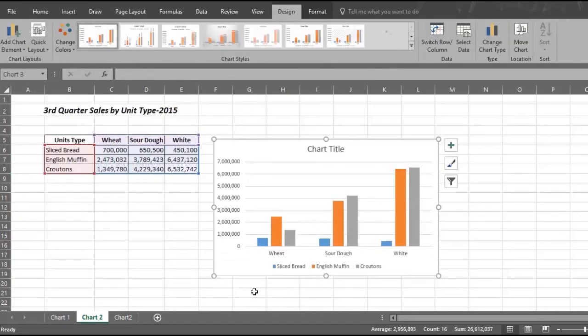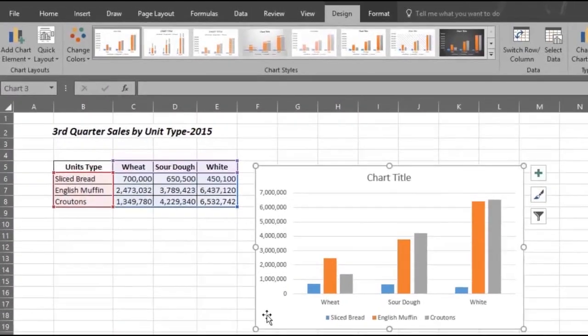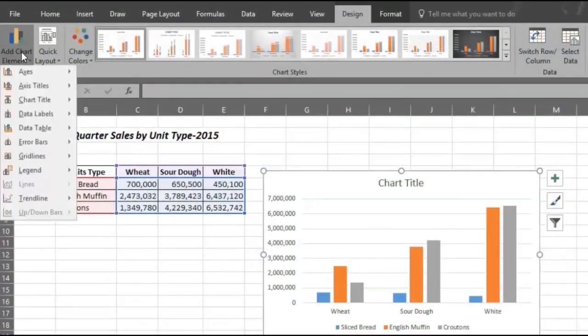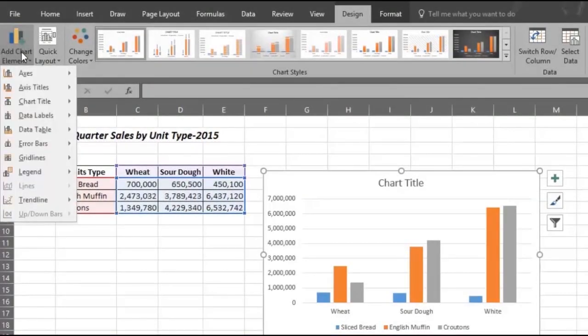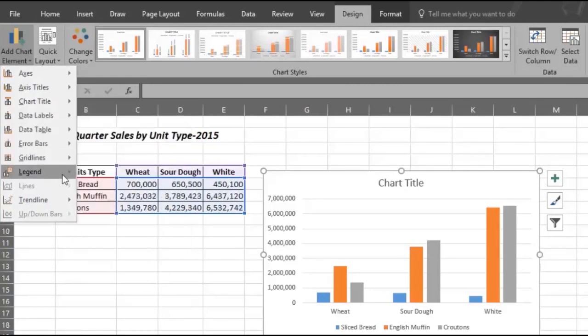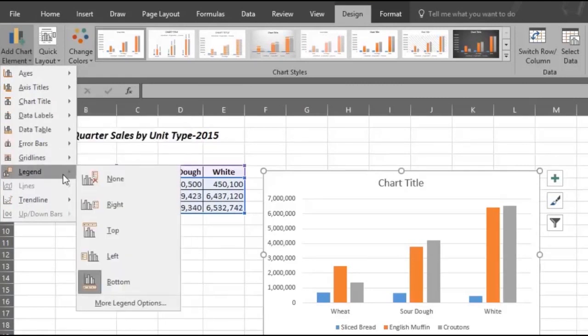Now you can make changes to your chart. For example, click on add chart element and then add data labels. You can also add a legend to the top, center, or bottom of your chart.